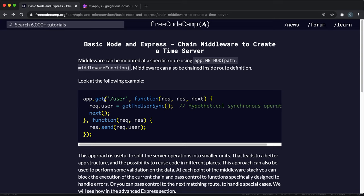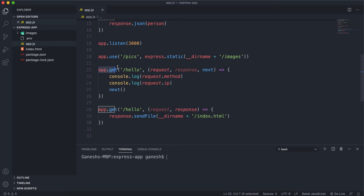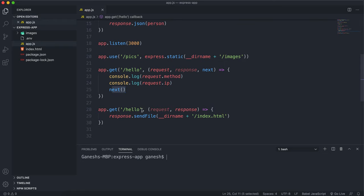So instead of writing these middleware functions one after another, what we can actually do is chain two of them together, and I'll show you how this works. Here I have these two middlewares for apps.gethello, and I've declared this app.get twice, and I've got this next function that then runs this.